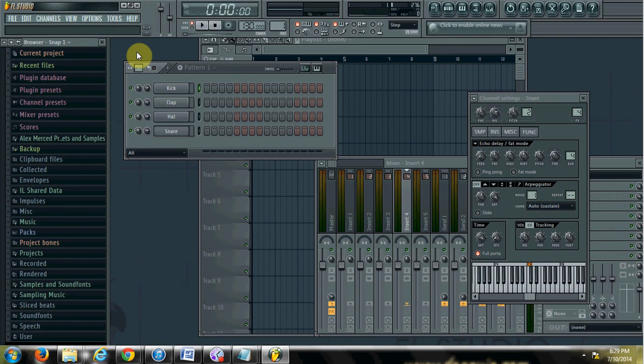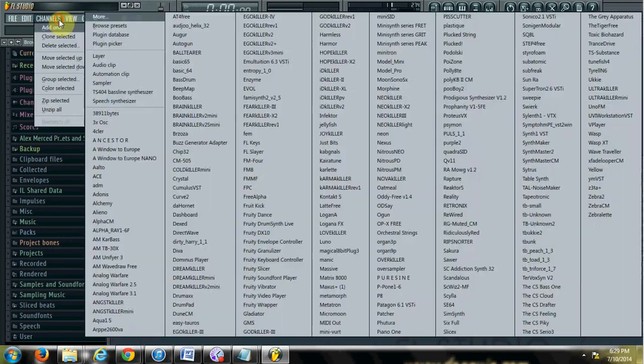Alex Merced from AlexMerced.com. Today I'll teach you about FM synthesis by using different FM synths. We're going to start off by talking about FM synthesis — Frequency Modulation Synthesis, that's what the FM stands for — by looking at Citrus.